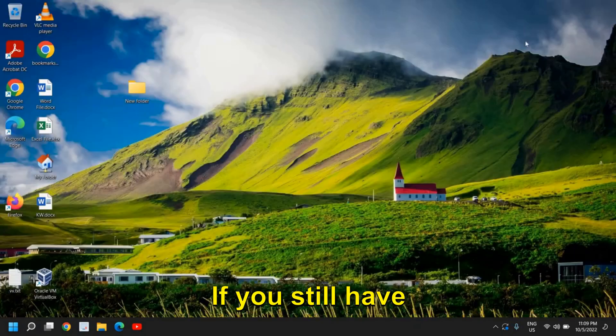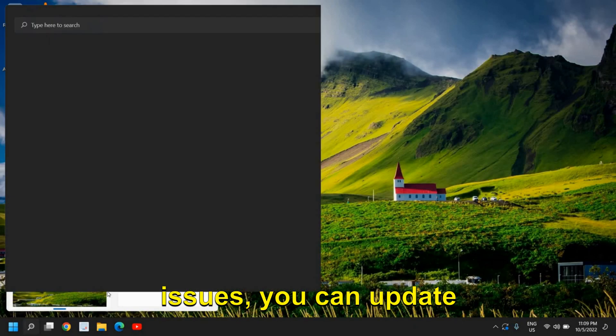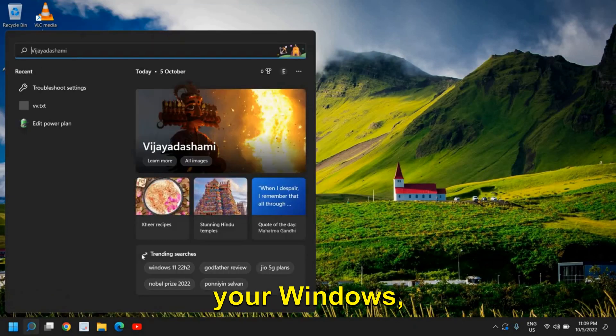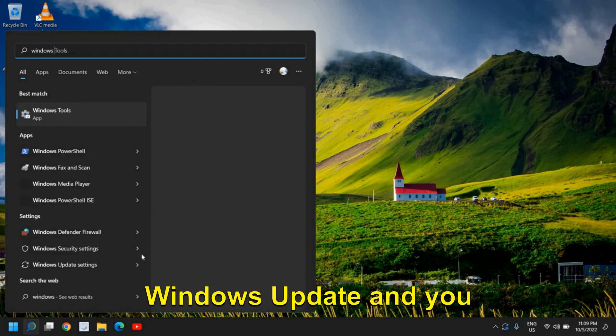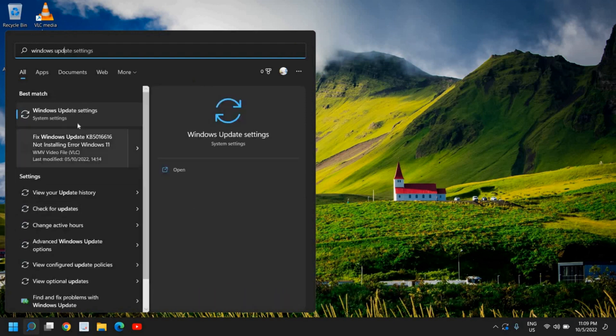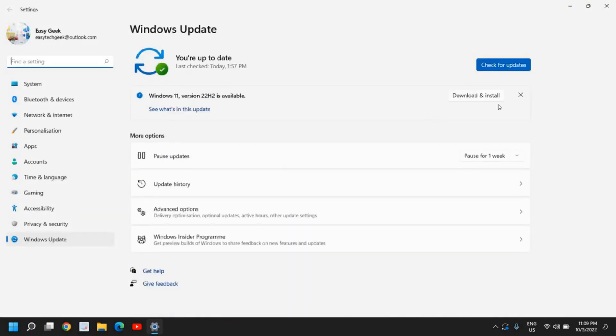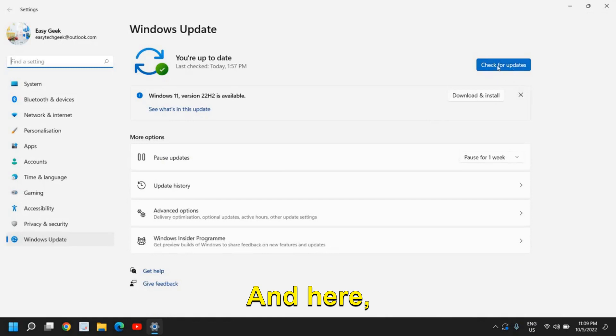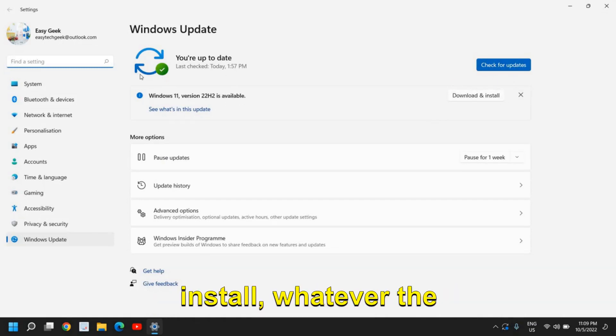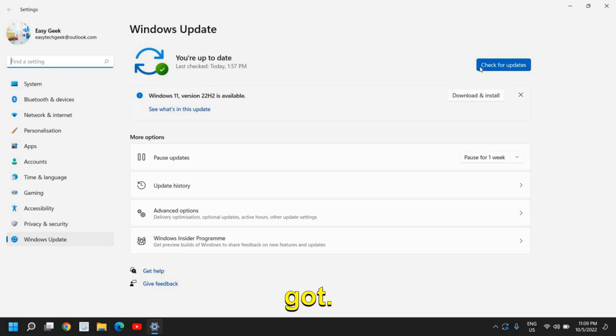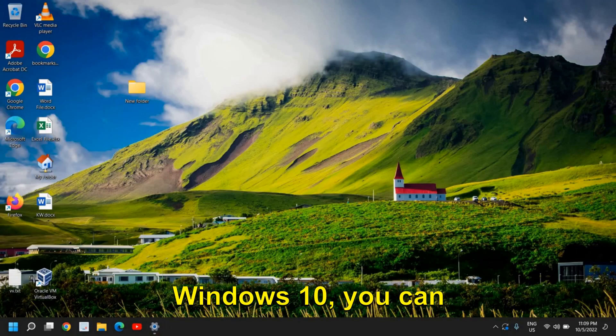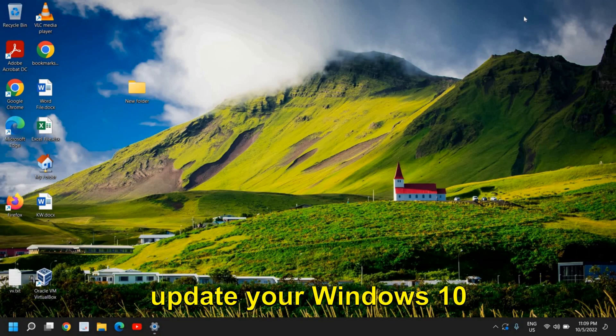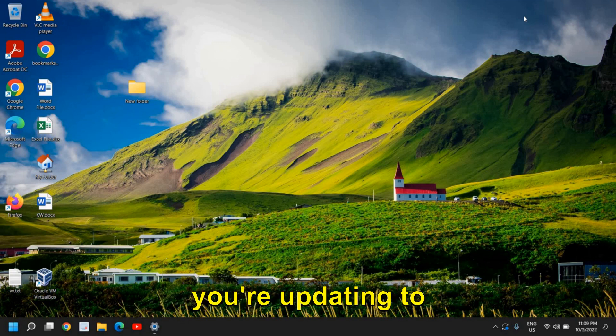If you still have issues, you can update your Windows. Type 'Windows Update' and you will find Windows Update settings. Here, look for 'Check for updates' and download and install whatever the latest version you have got. Even if you're using Windows 10, you can update your Windows 10 computer—that doesn't mean you're updating to Windows 11.